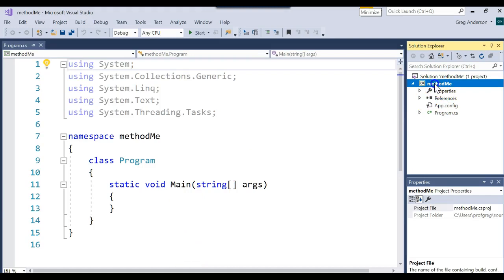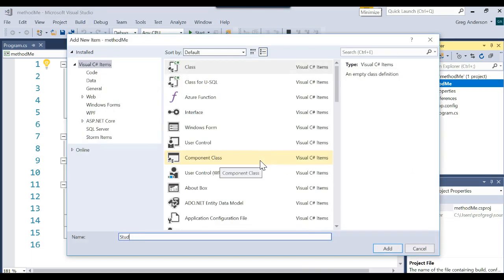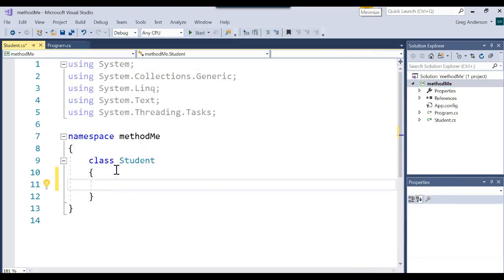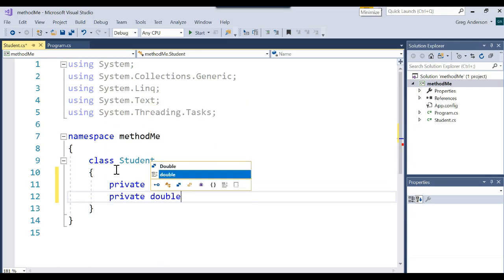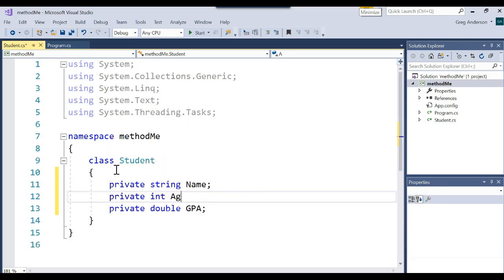I'm going to create a brand new class. I'll come over to the project itself, right-mouse-click, add class, and I'm going to add a new class called Student. I'll create some attributes and make them private: a private string name, a private double GPA, and a private int age.